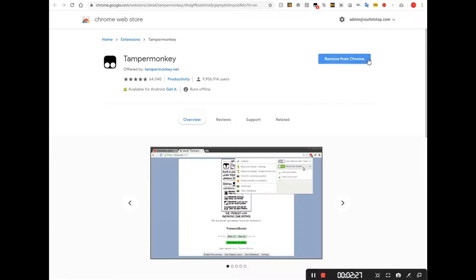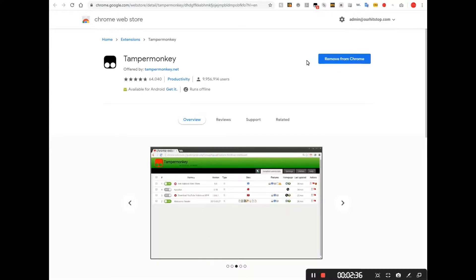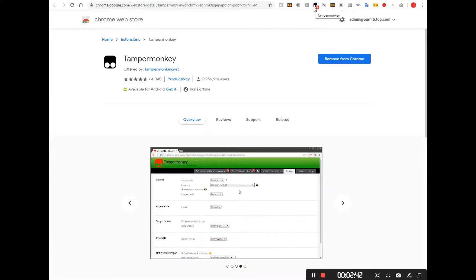So yours, if you don't already have Tamper Monkey right here, would say add to Chrome. And you would click that and it would add it to Chrome. And then you would know that you have it installed because you'll get this little icon right here, the Tamper Monkey icon, a little black box with two white circles in it.